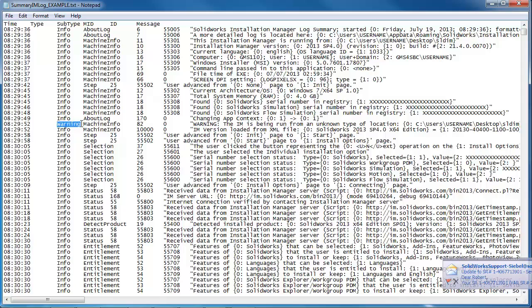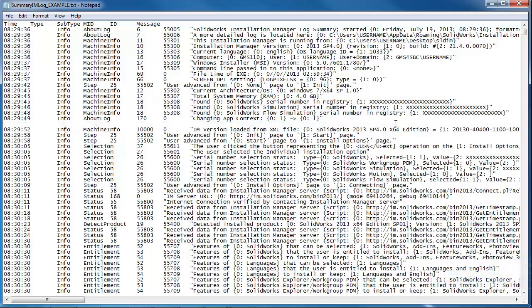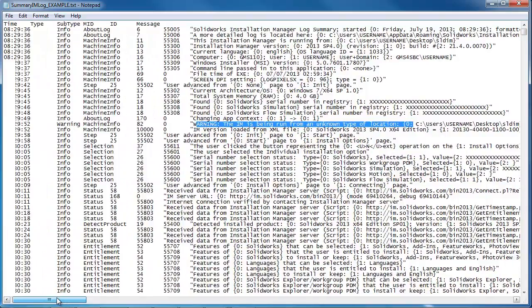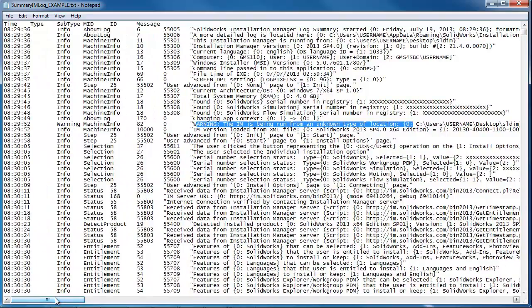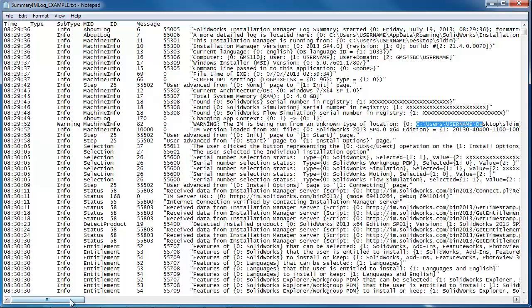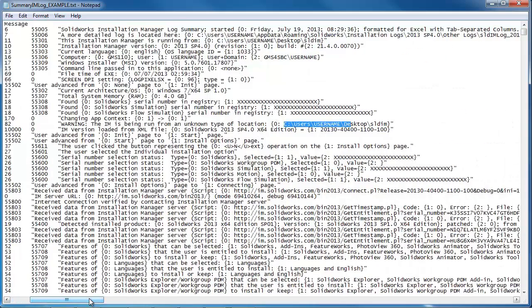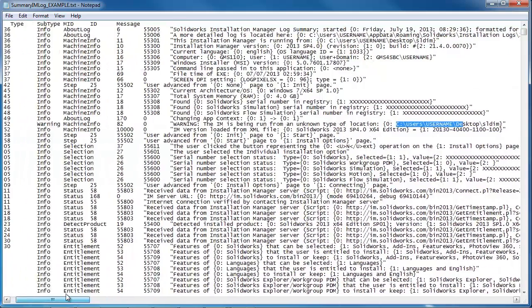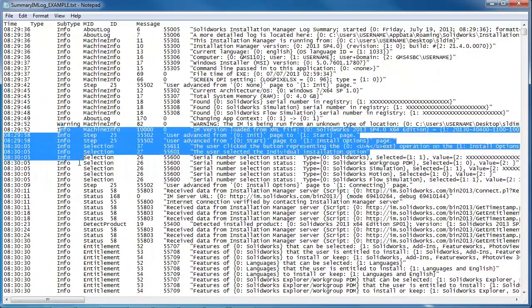Here we have a line that says warning so that would be a good thing to read. Warning installation manager is being run from an unknown type of location. All that means is we're not running from the downloads folder and we're not running from a DVD so they want us to know where it's being run from. And it tells us where it's being run from right there. Scroll down a little bit further.